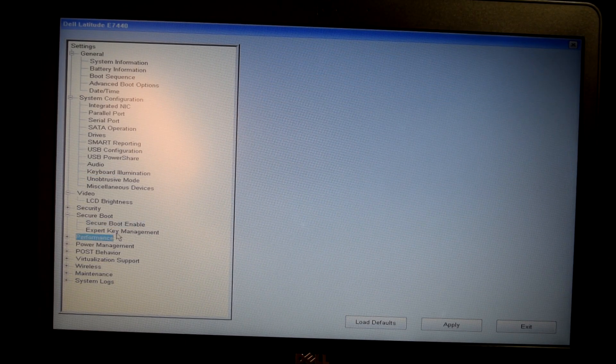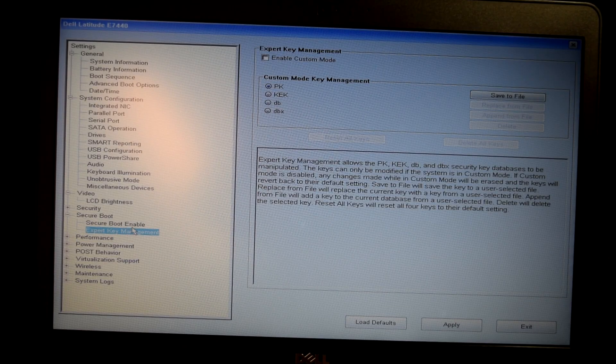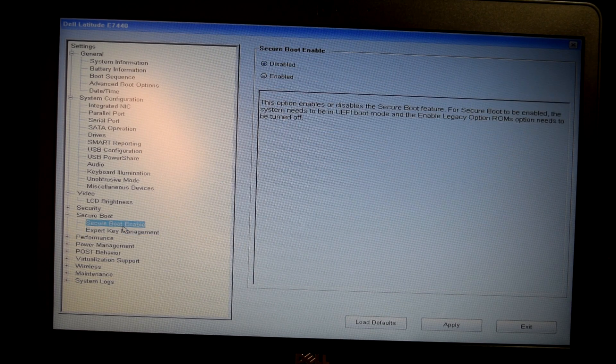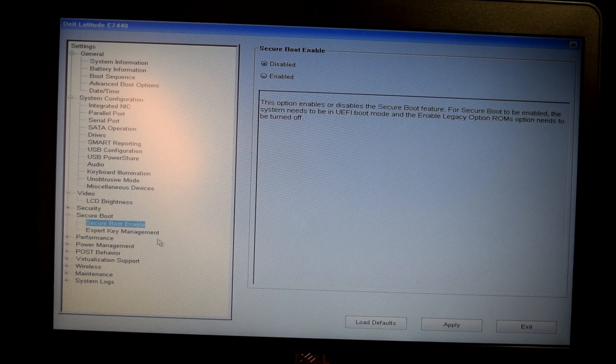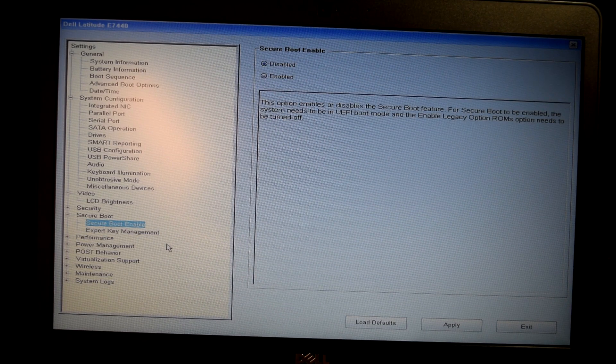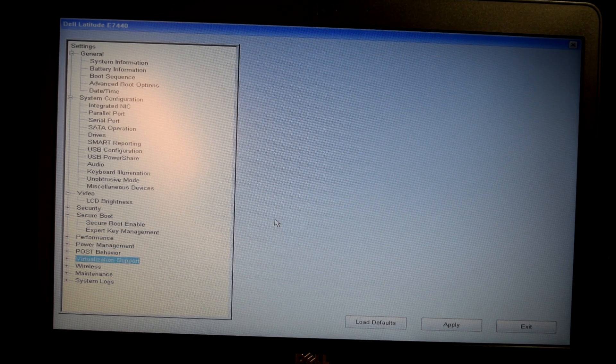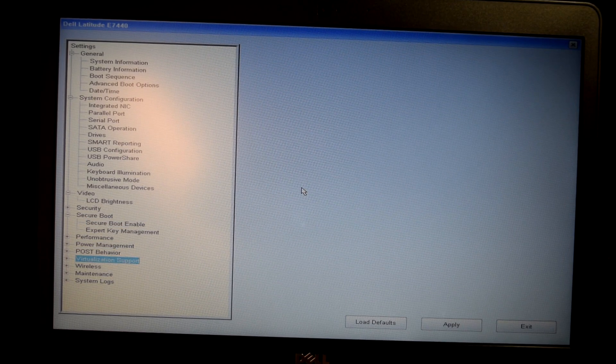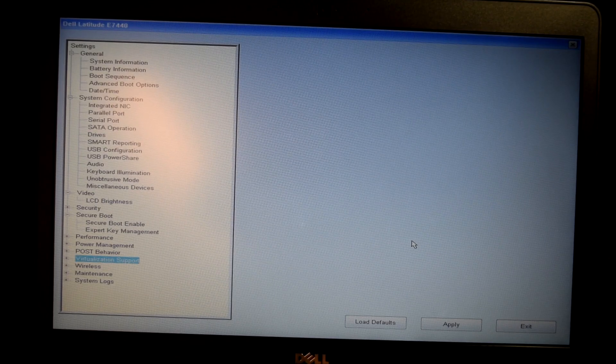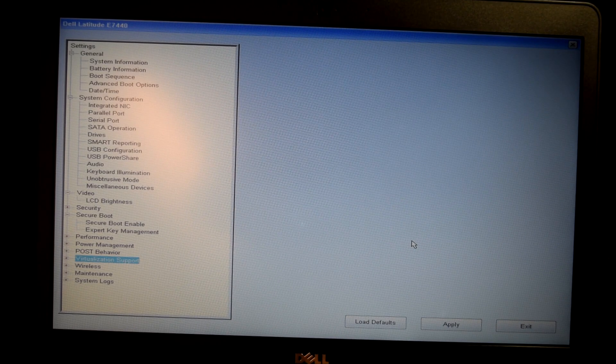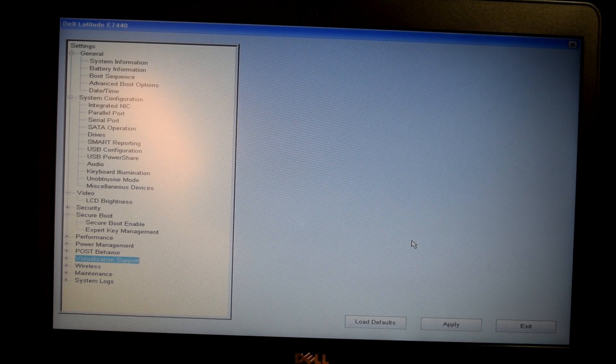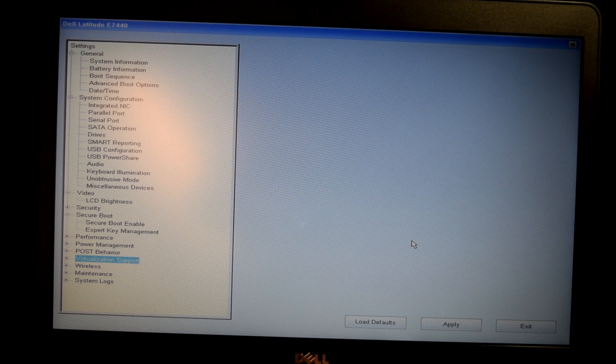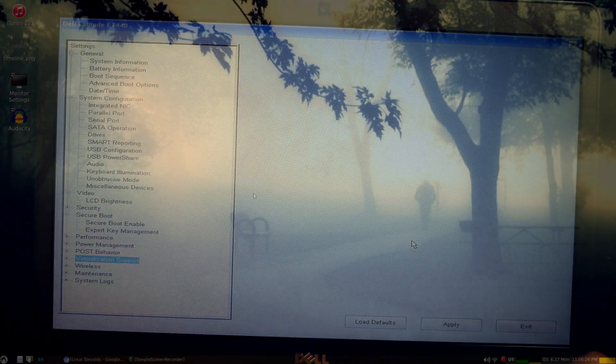Secure boot is another thing as well. It can be a big time problem if you're trying to install something without Secure Boot and it will not boot to Legacy. Stuff like that. So, I just want to give you guys what it would look like with what options you will lose if you have a BIOS locked Dell Latitude.